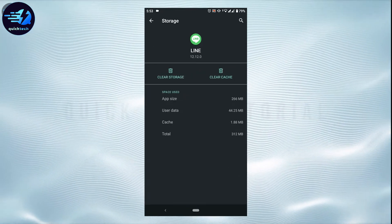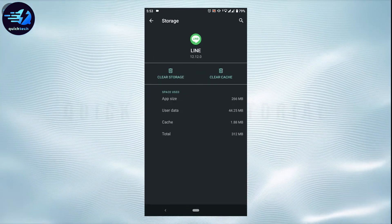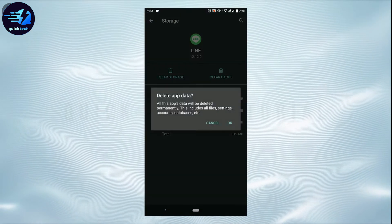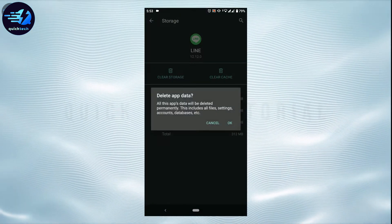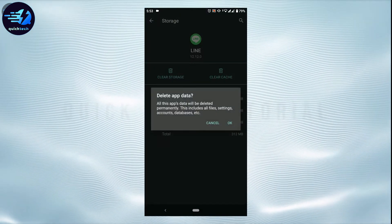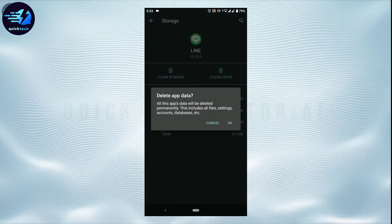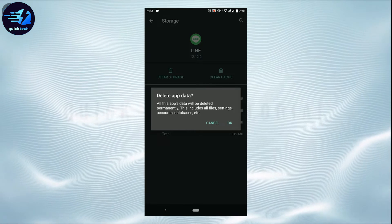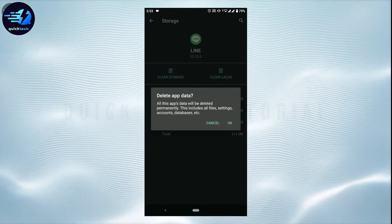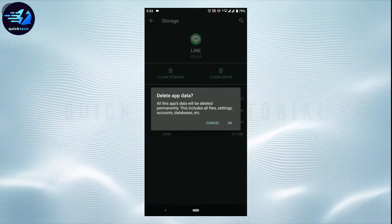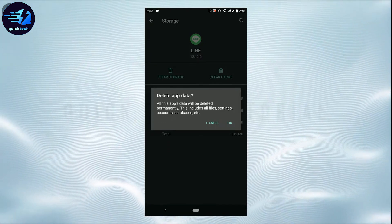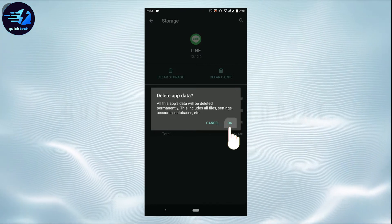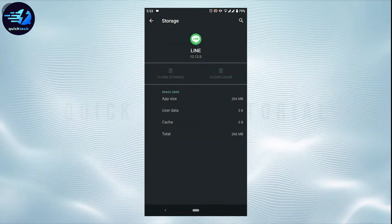In the storage space you need to tap on Clear Storage. Tap that. Delete app data. All this app data will be deleted permanently including all files, settings, accounts, databases, etc. You tap on OK and wait for the cleaning process.